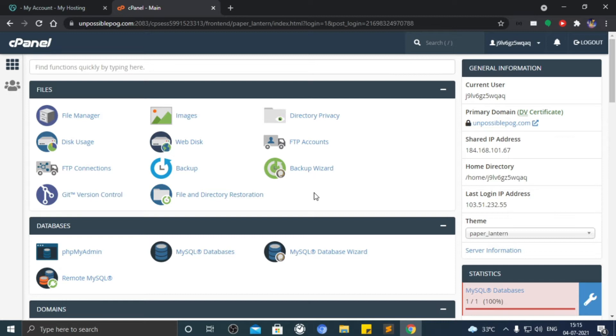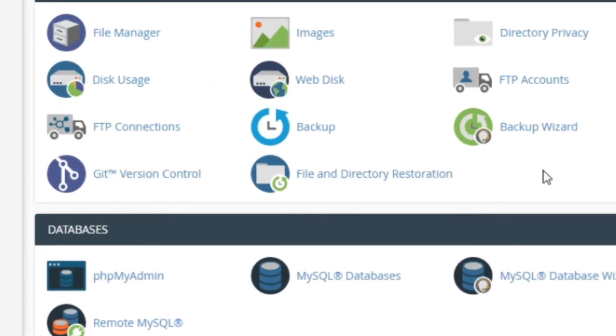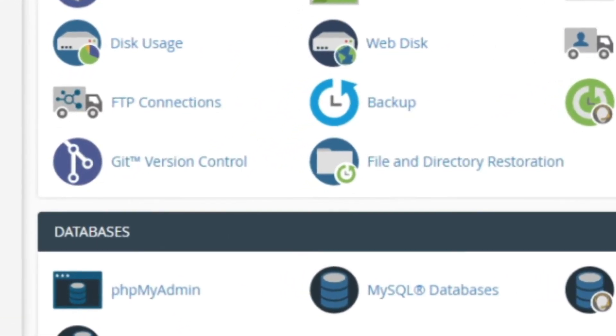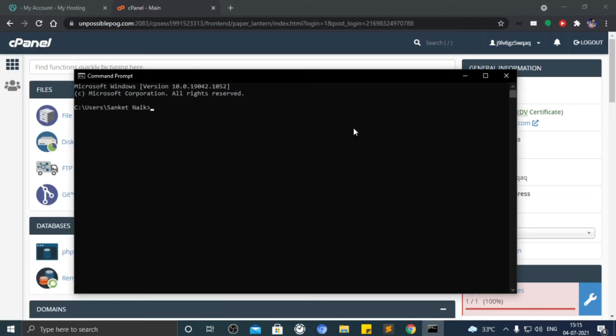Make sure that it has Git version control enabled. Second requirement is to have Git installed on your computer.